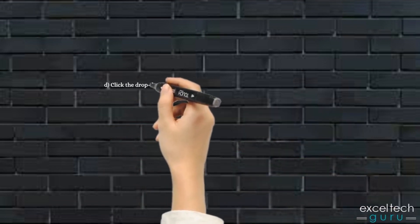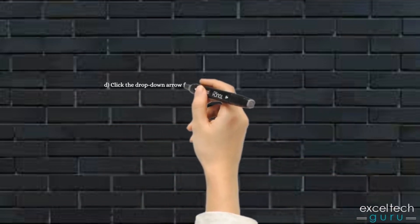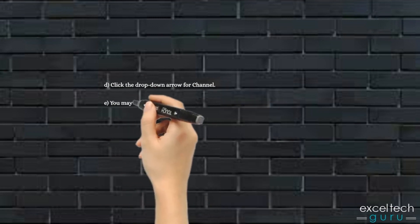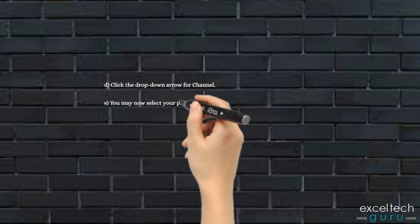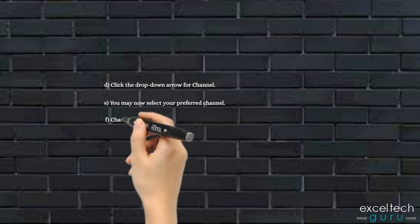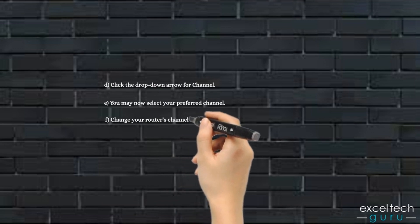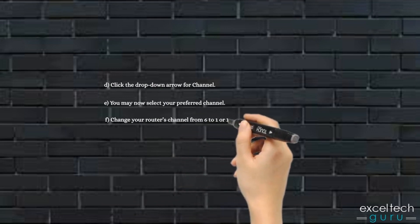Click the drop-down arrow for Channel. E. You may now select your preferred channel. F. Change your router's channel from 6 to 1 or 11.